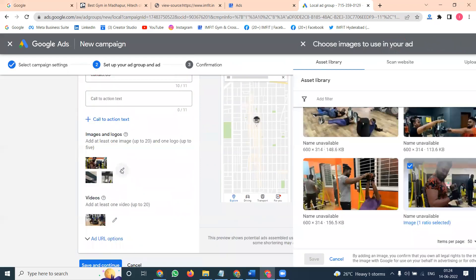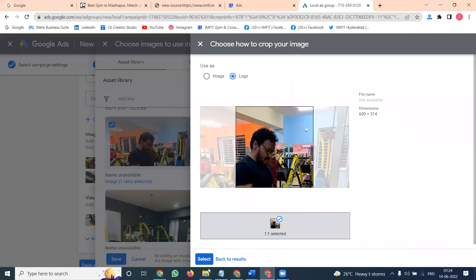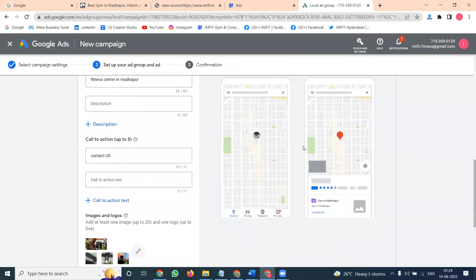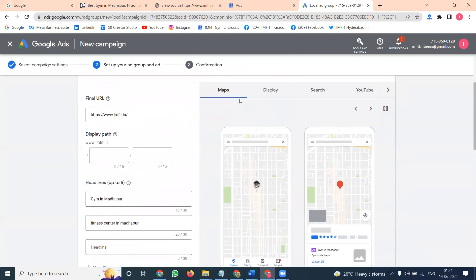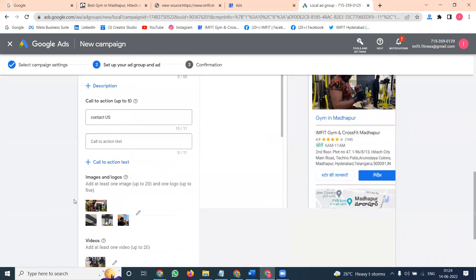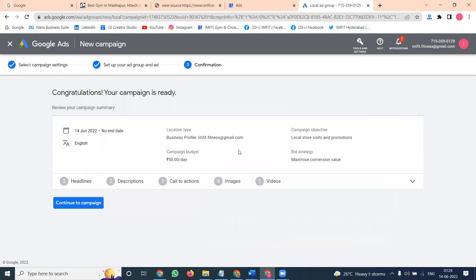Every time the image will change depending on the placement area — it will always be visible on Map, Display, Search, YouTube, and Gmail. Finally, click Save and Continue. The final confirmation screen shows what you've added: your headlines — two headlines, two descriptions, one call-to-action button, image, and video option. This is the method to add your particular options. Click 'Continue to Campaign' — this is the way to create the campaign.